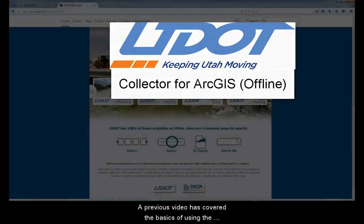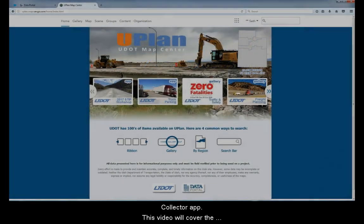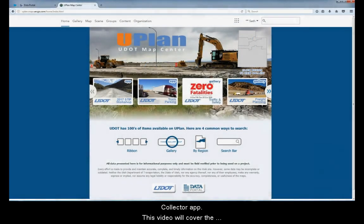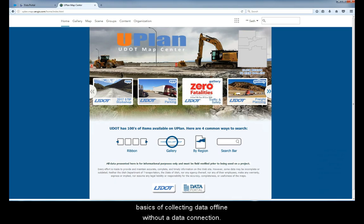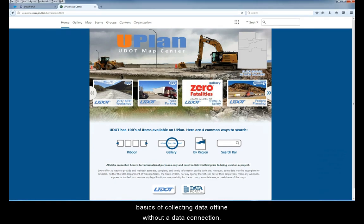A previous video has covered the basics of using the Collector app. This video will cover the basics of collecting data offline without a data connection.